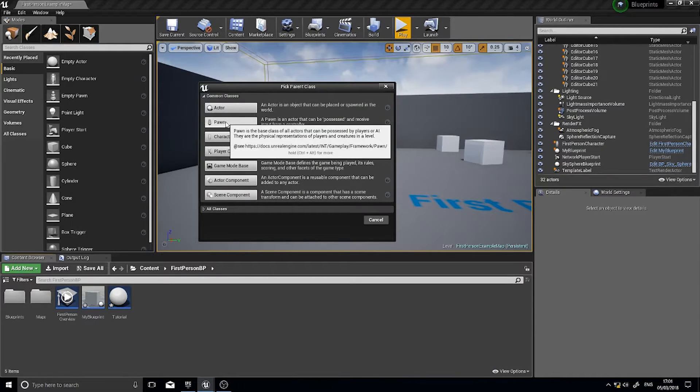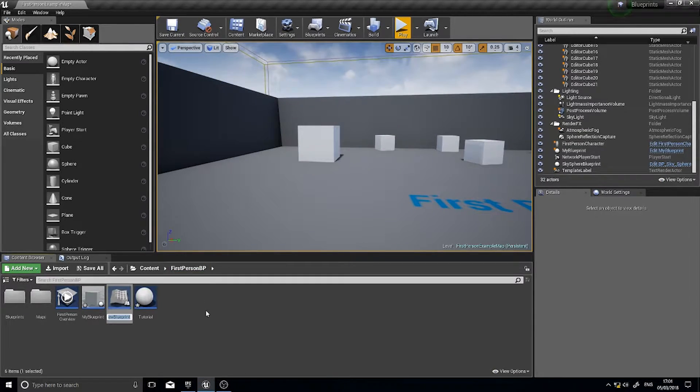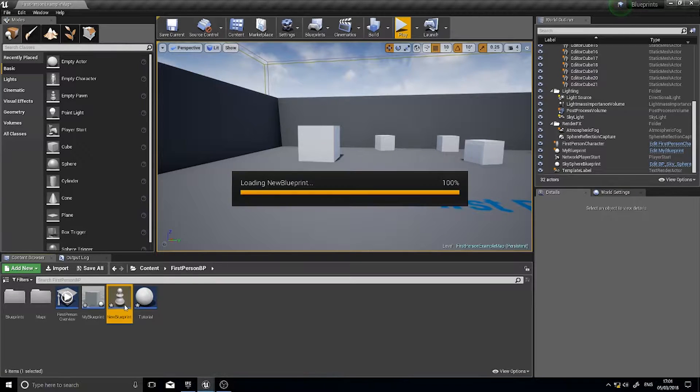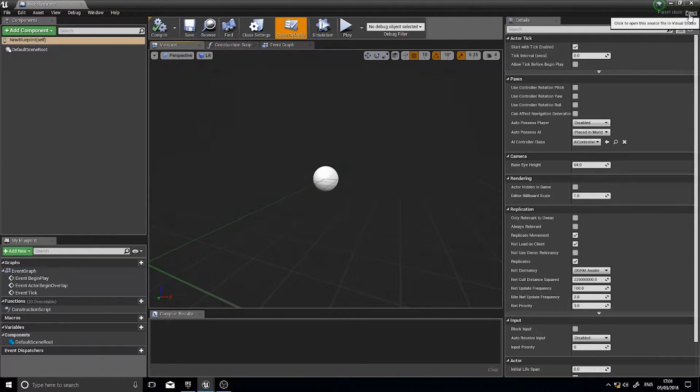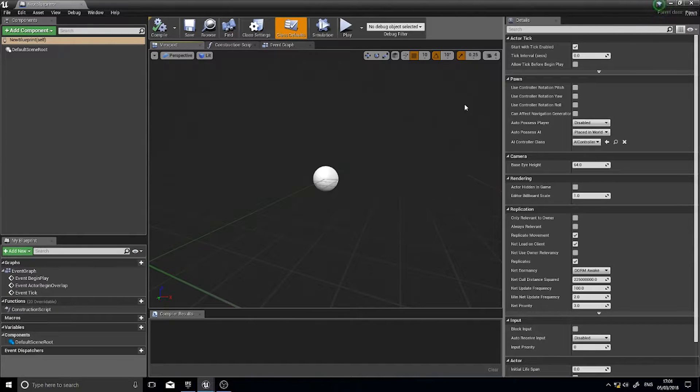So I click on pawn for example and open it up. I can click up the top and you can see parent class pawn and click on that and it will show me all the code in Visual Studio.